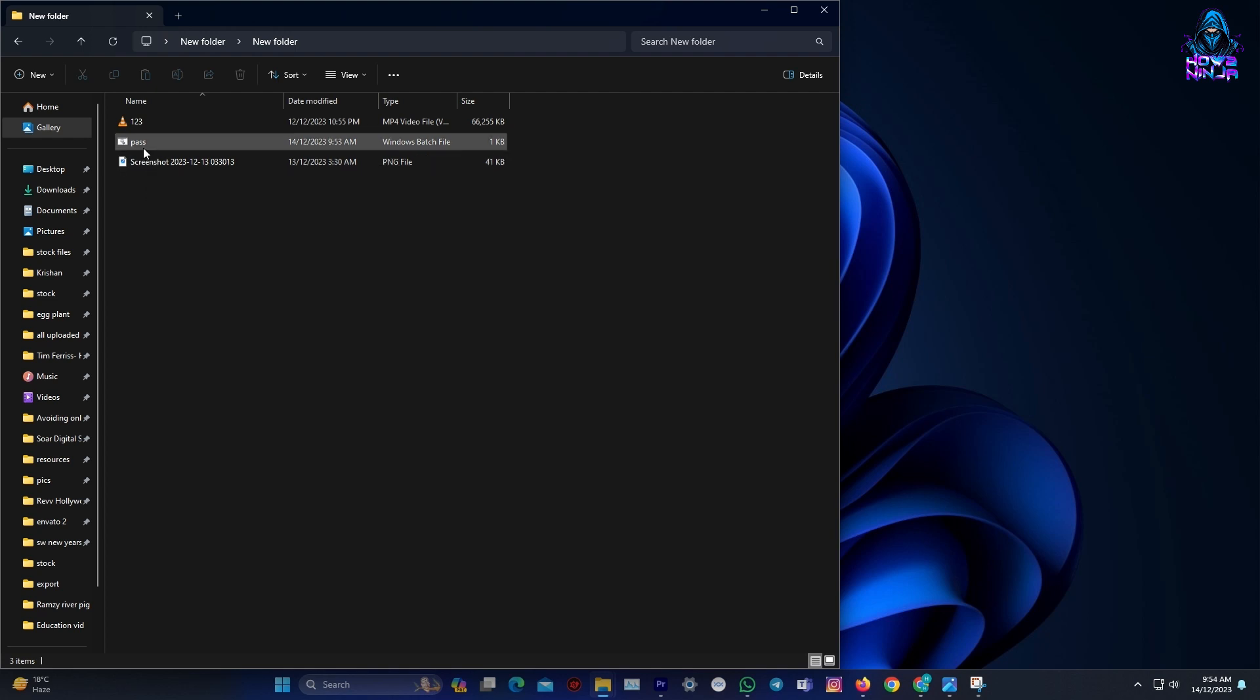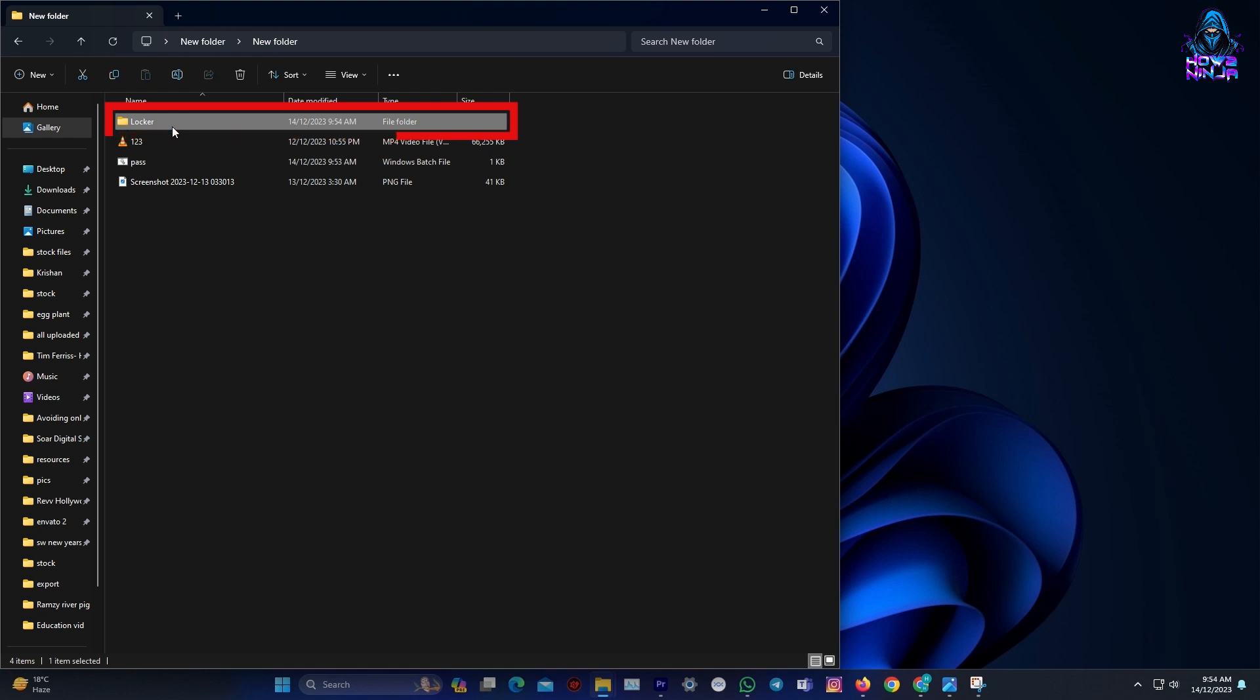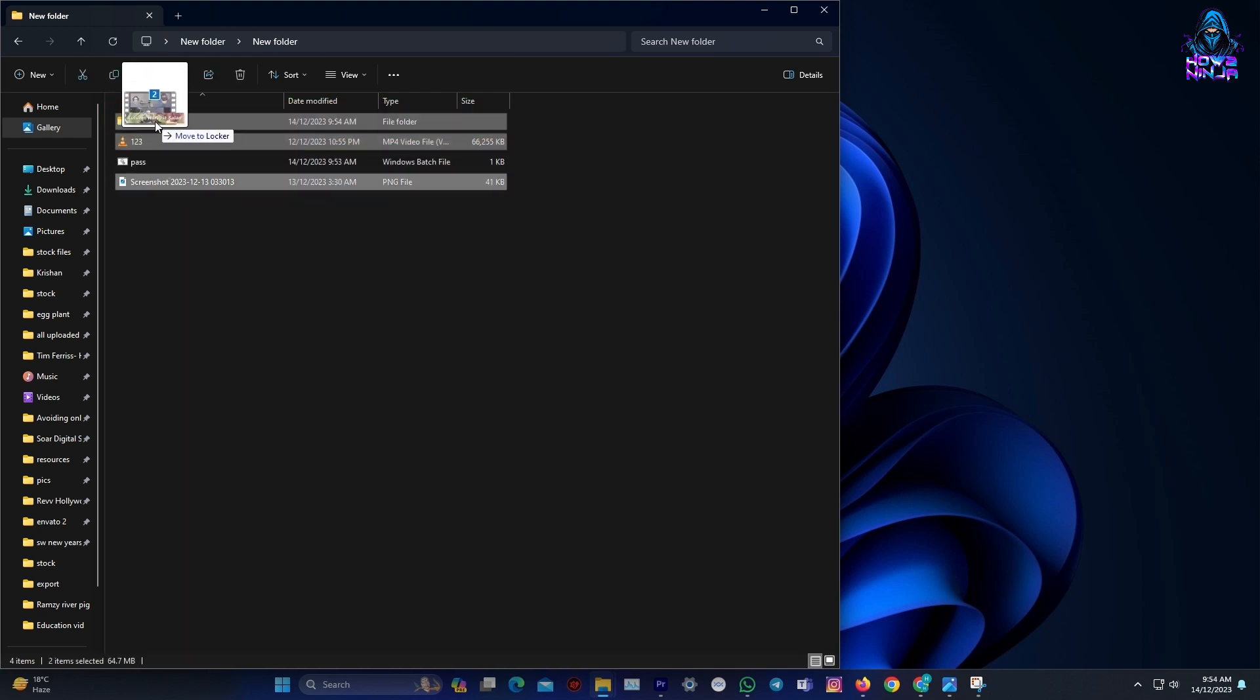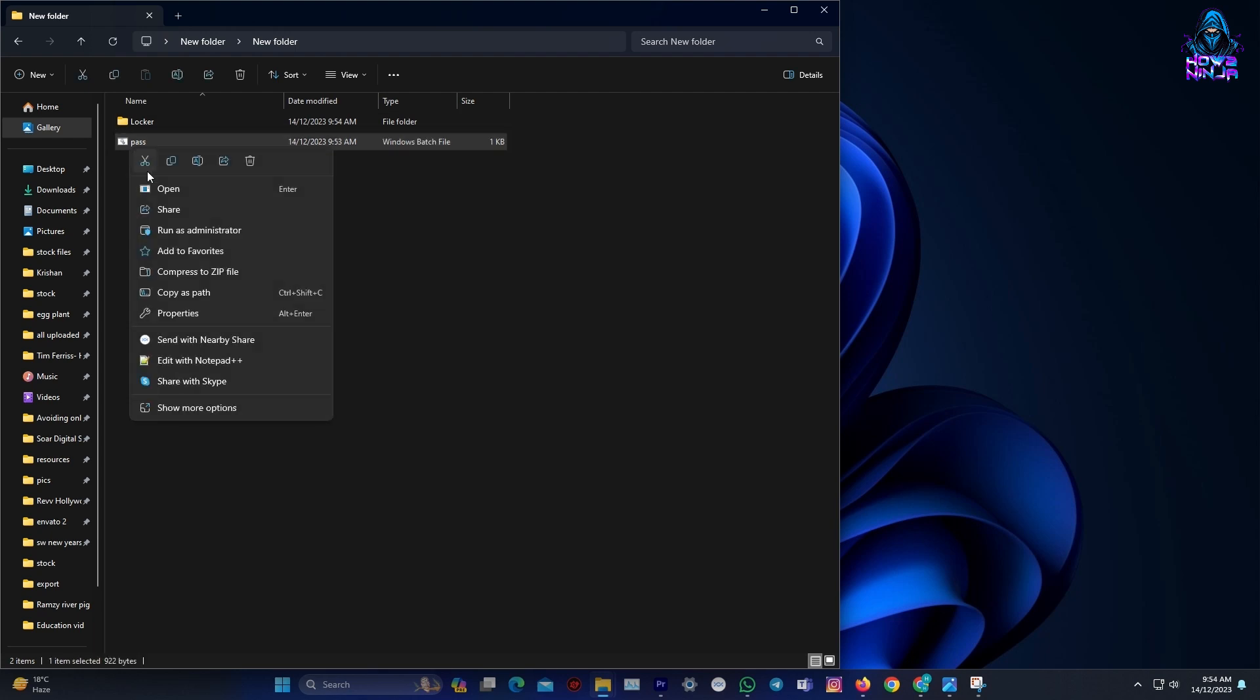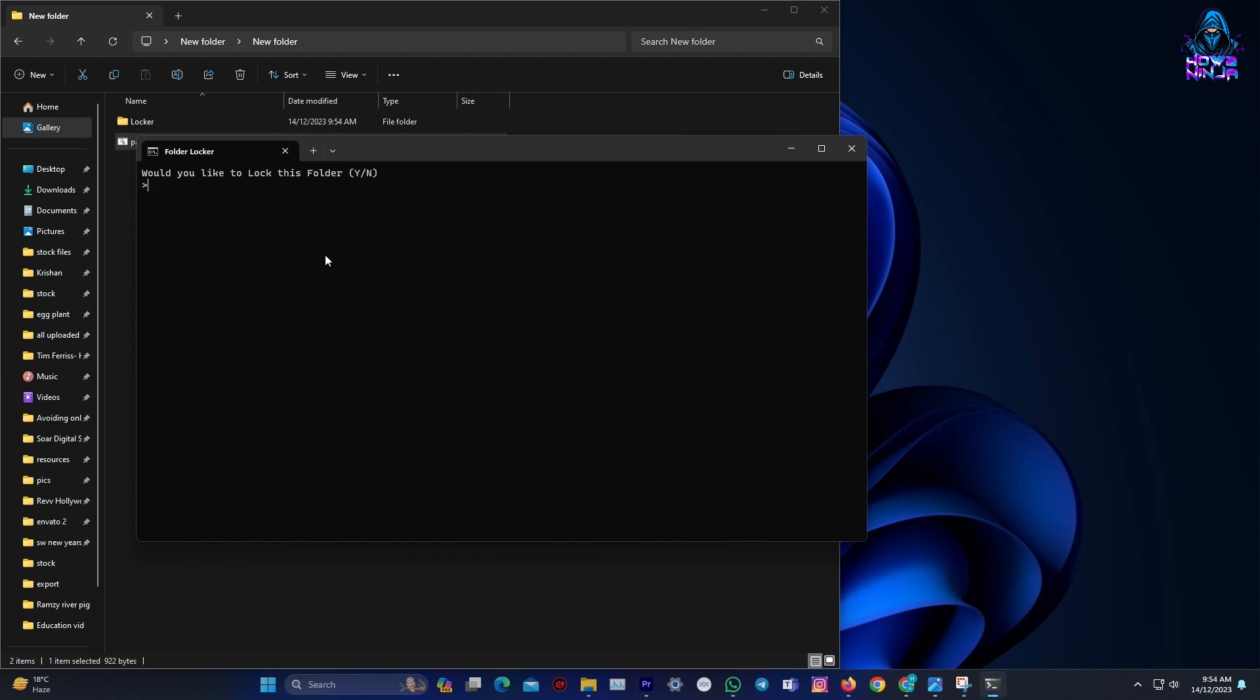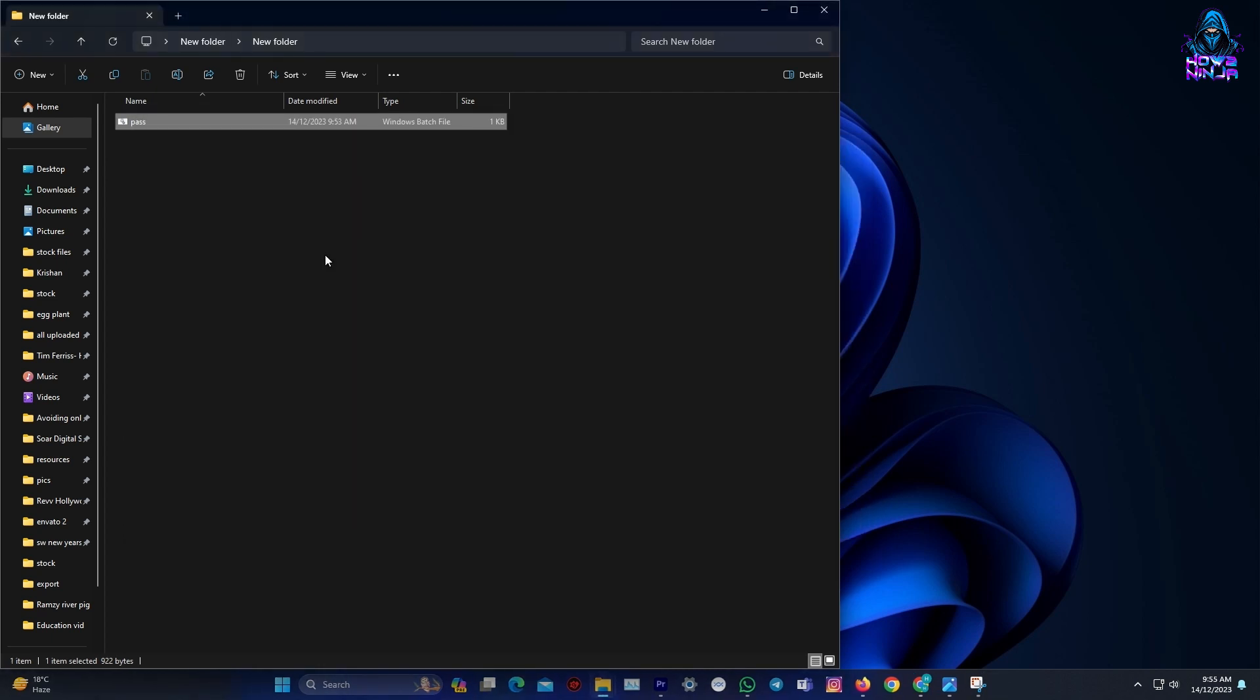Double-click the batch file and you'll notice a folder named Locker, which is the batch file folder name. Place all files you want to protect inside this Locker folder. When you have added all your files, open the pass.bat file again. You will get a prompt to confirm that action. Just type Y and press Enter. And that's it. Your folder has magically vanished, leaving your files protected and hidden away from anyone else using the computer.